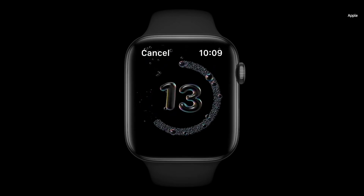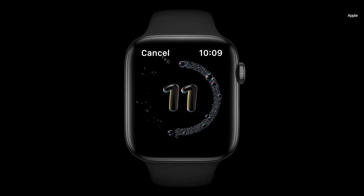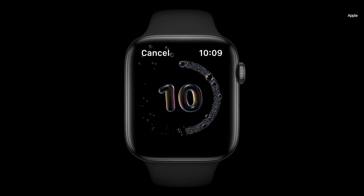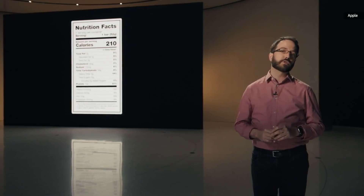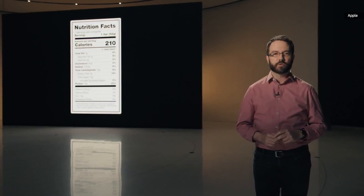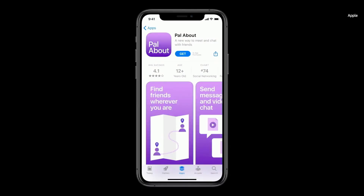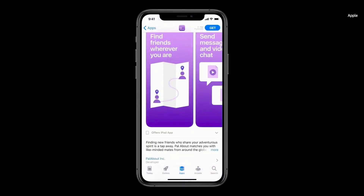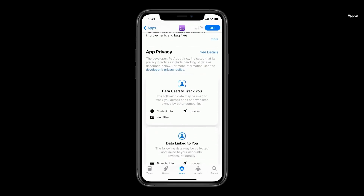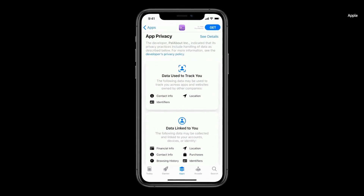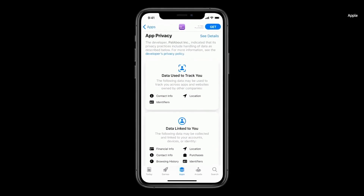You'll see a countdown, along with haptics and sounds, to make sure you wash as long as you're supposed to. Wouldn't it be great to even more quickly and easily see a summary of an app's privacy practices before you download it? We're going to require each developer to self-report their practices. We're going to put this information on product pages in the App Store. So for each app, you can see highlights of their privacy information before you download it.